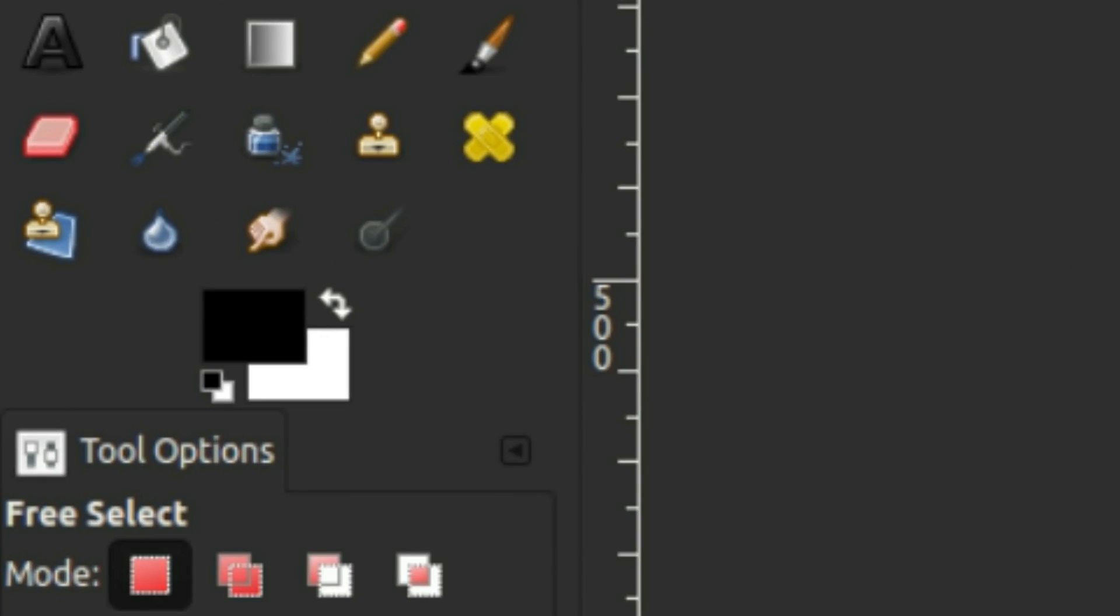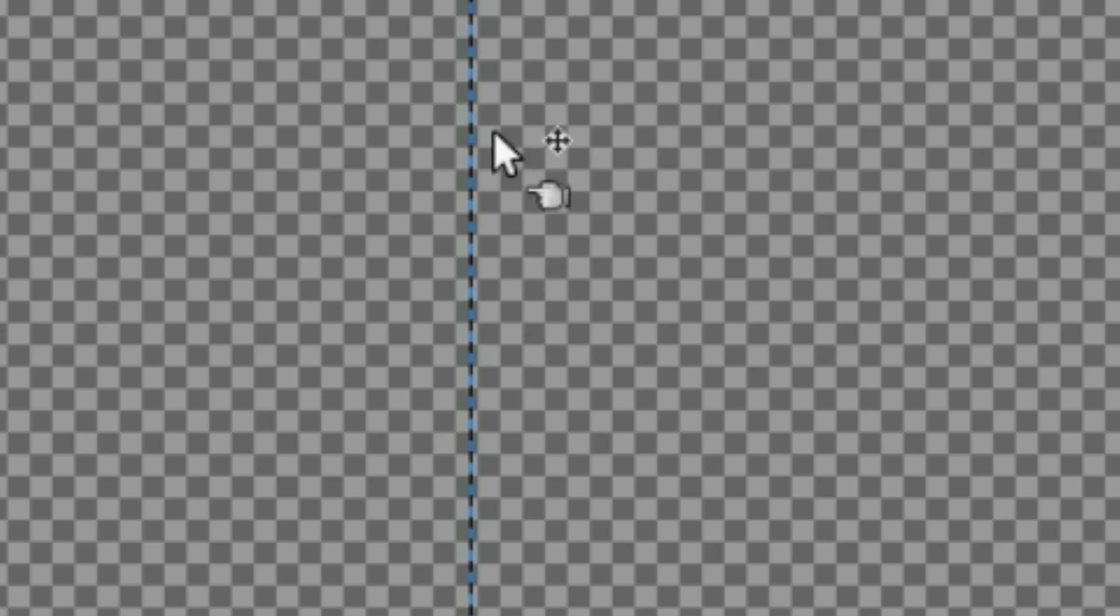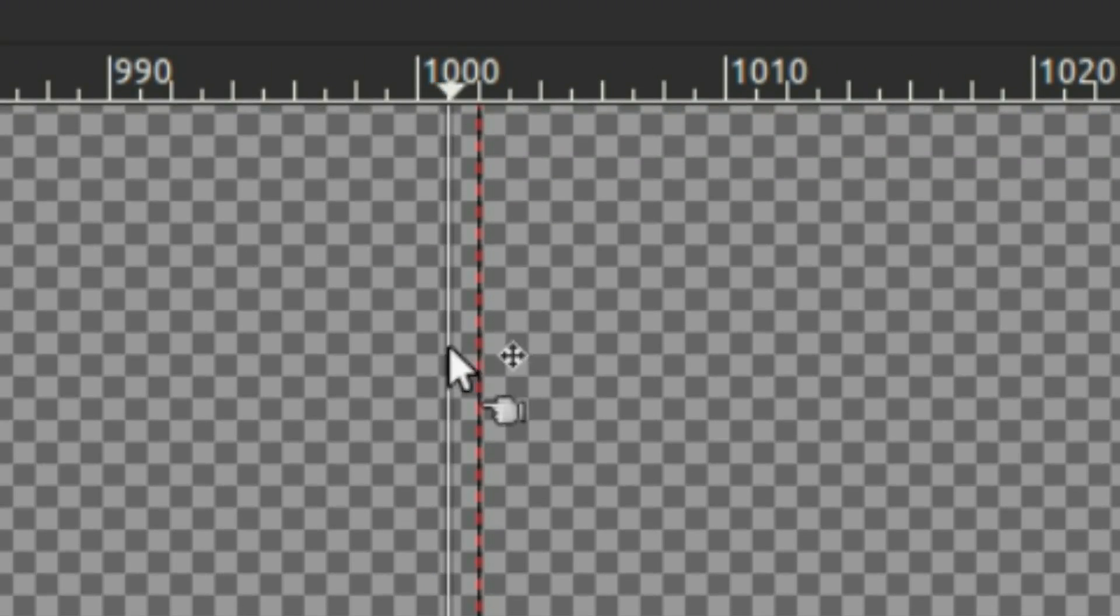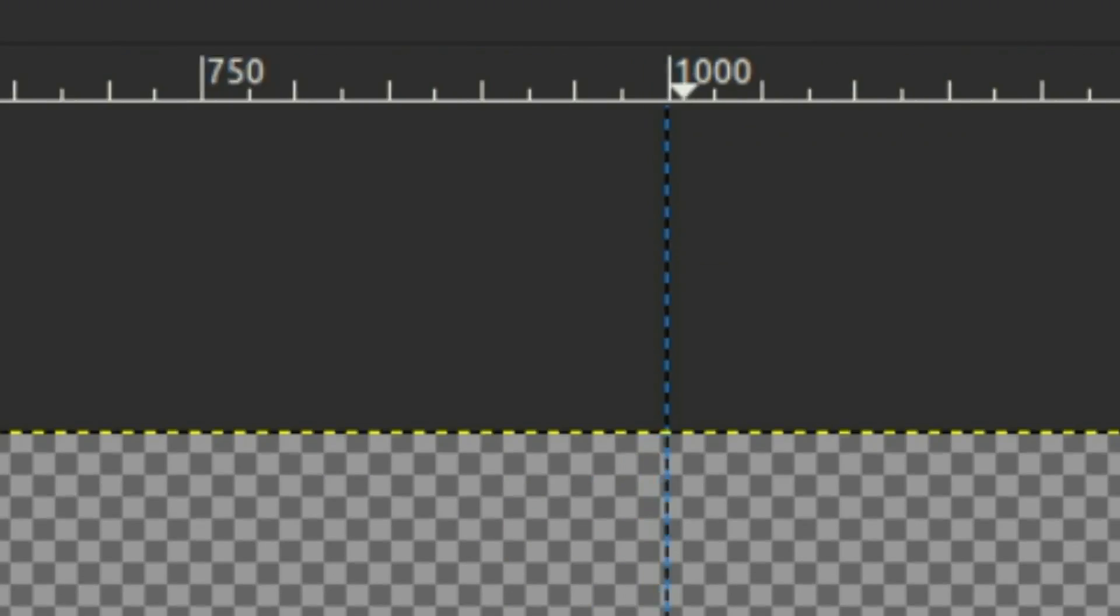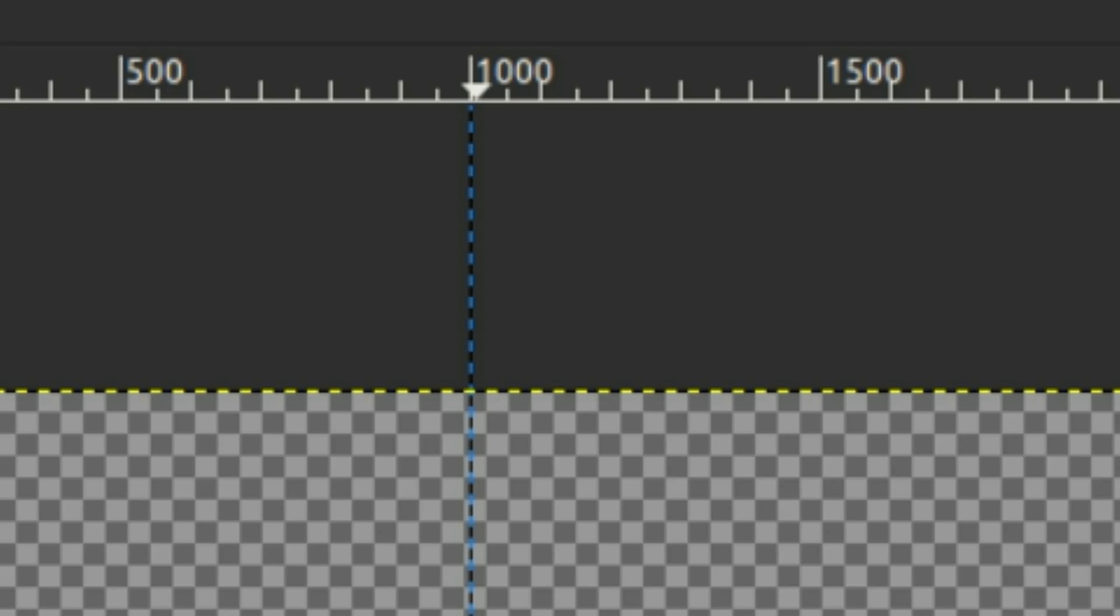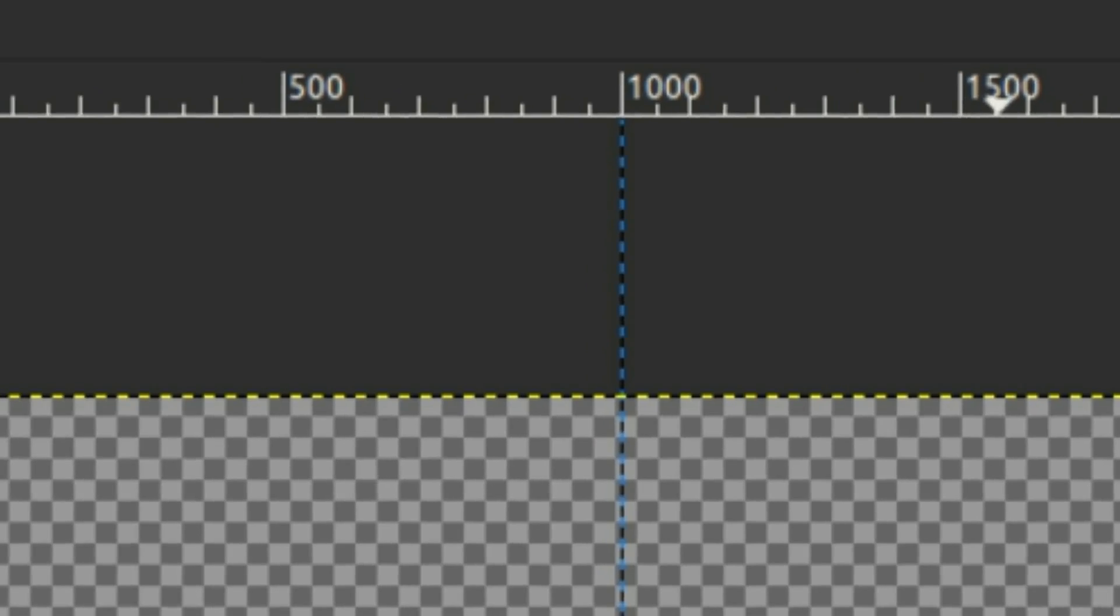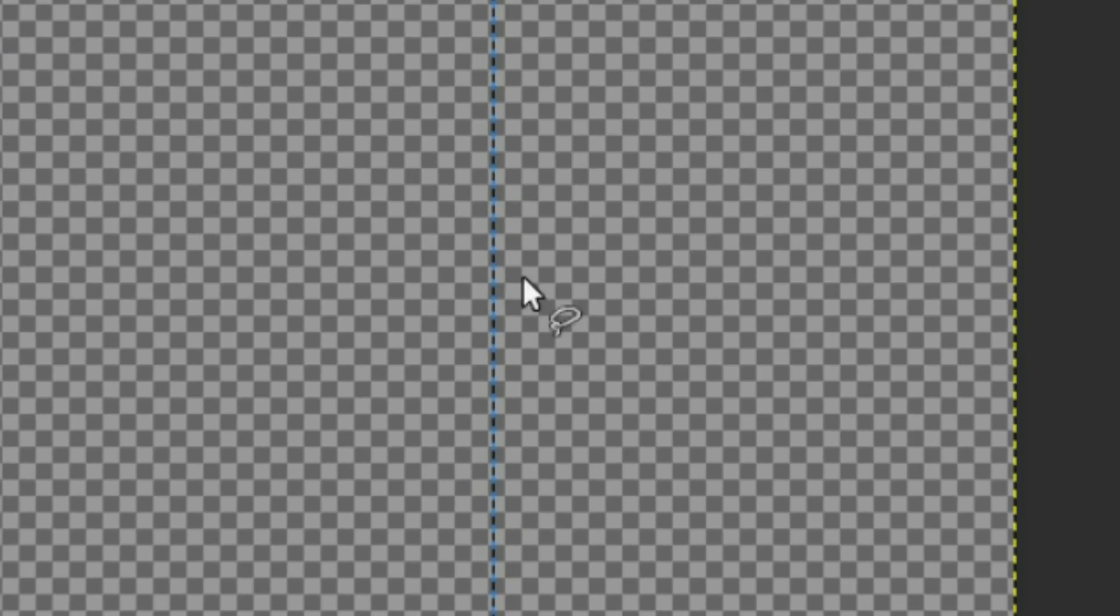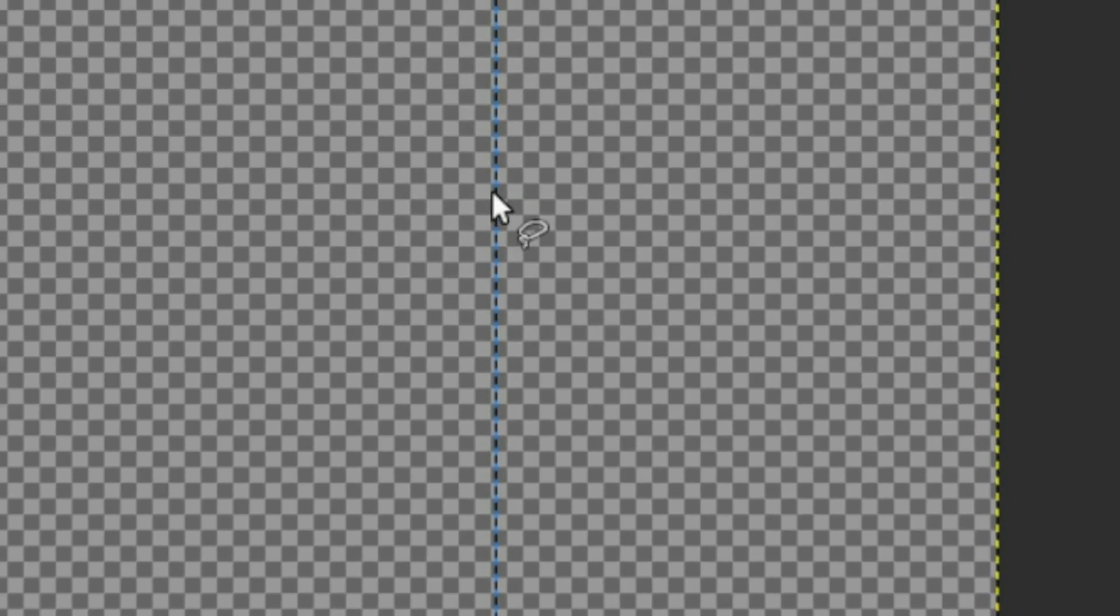We're going to make this image 2000 by 2000. We're going to drag on over from the side on that ruler and zoom in, holding down control and scrolling on the mouse wheel to try and line that ruler up to the 1000 pixel mark, because that is the dead center of 2000 pixels.